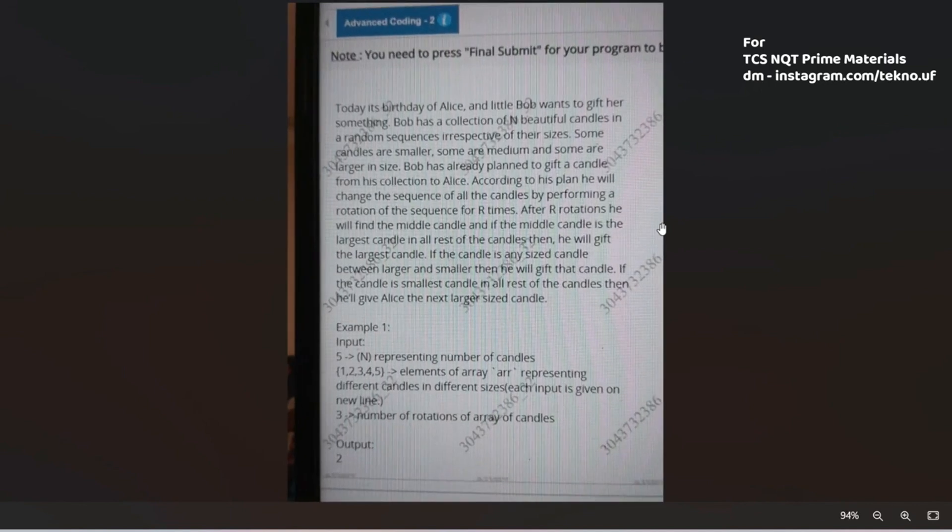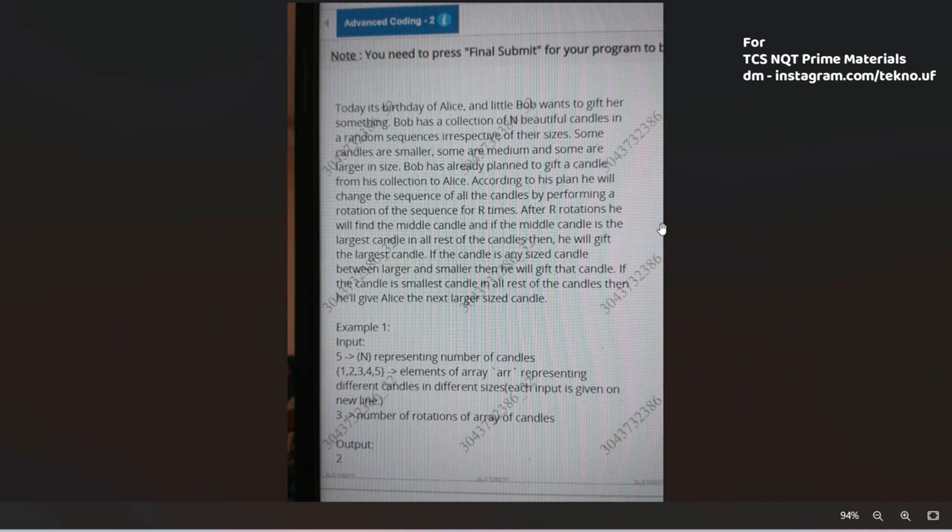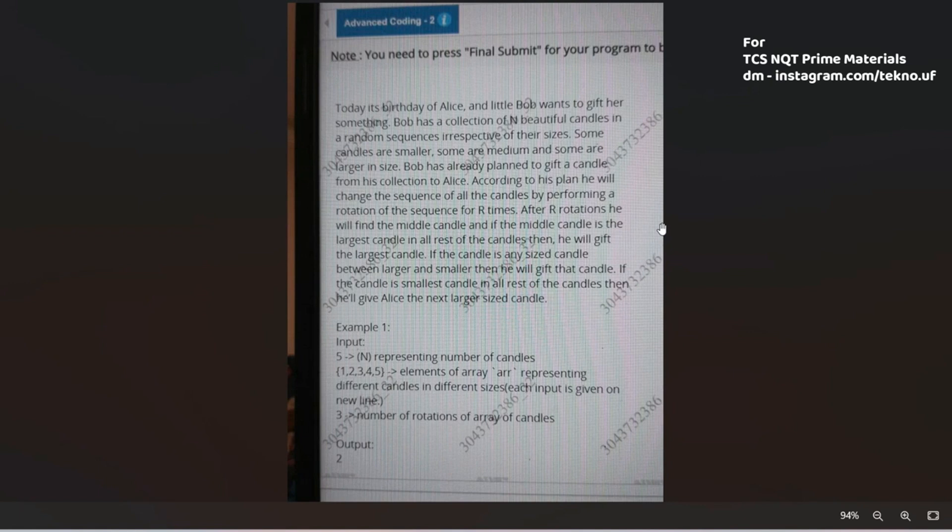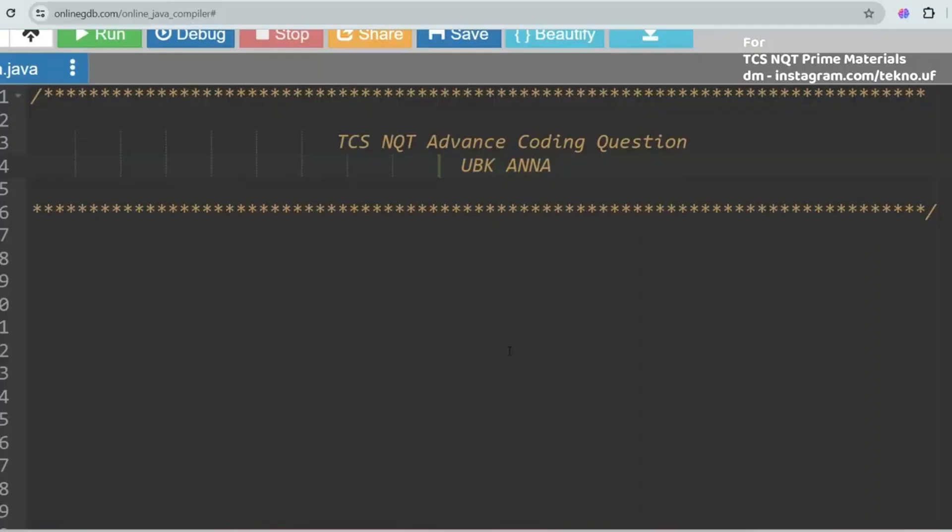So this is the actual question asked recently in TCS NQT. Please pause the video and try to solve the problem and let's check your preparedness - if you can solve this type of problem or not, if you can crack the prime role or not, if you can crack the digital role or not. I copied the text and pasted it elsewhere so read from there.